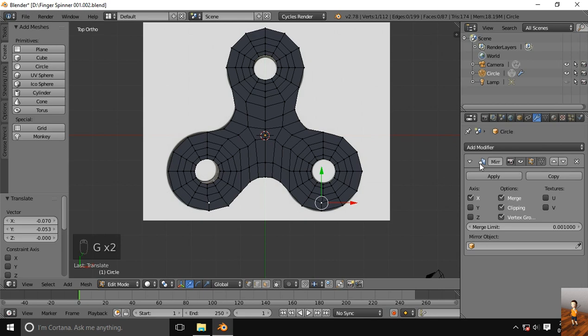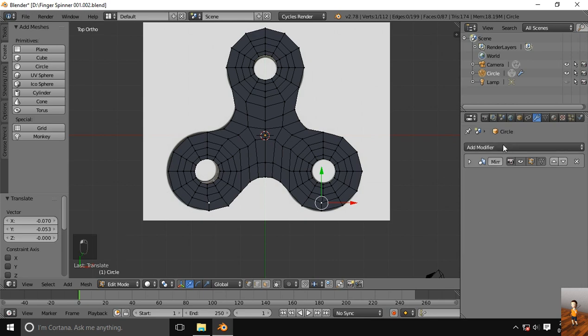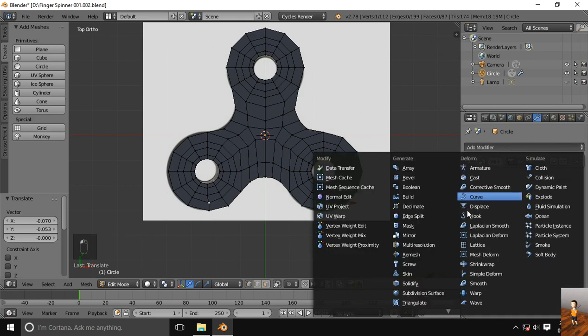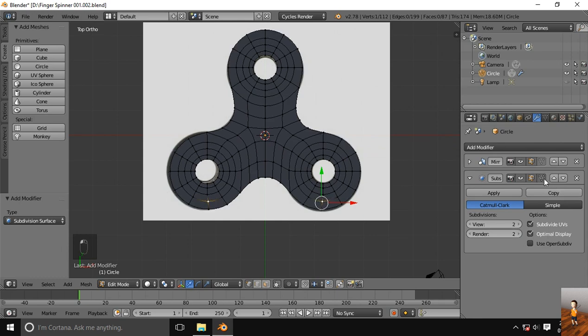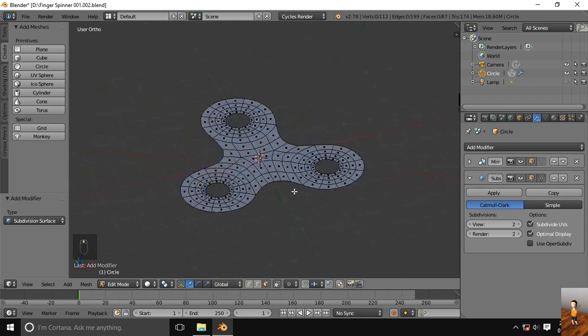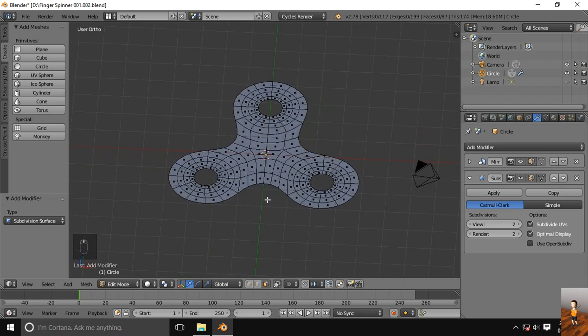Now time to add the modifier, subdivision surface modifier. So the 2D model is ready.